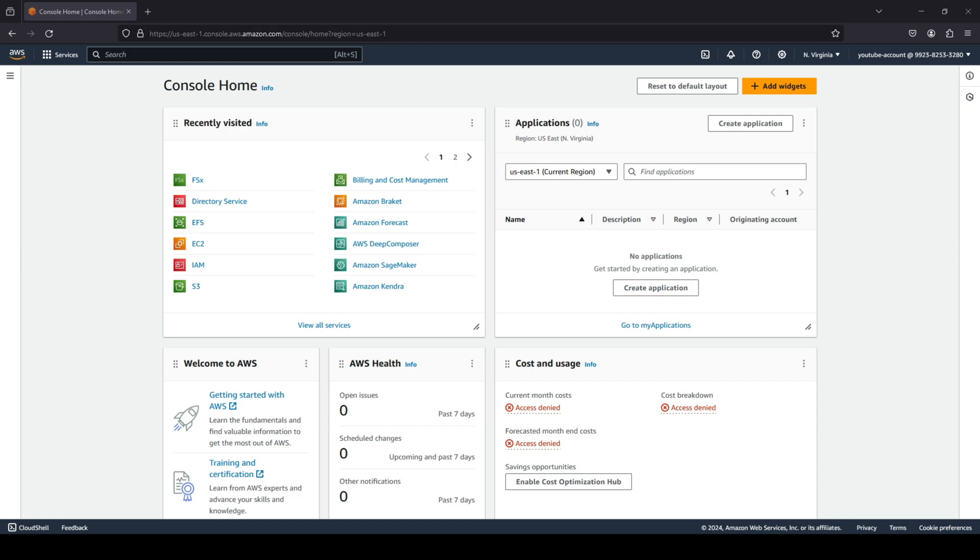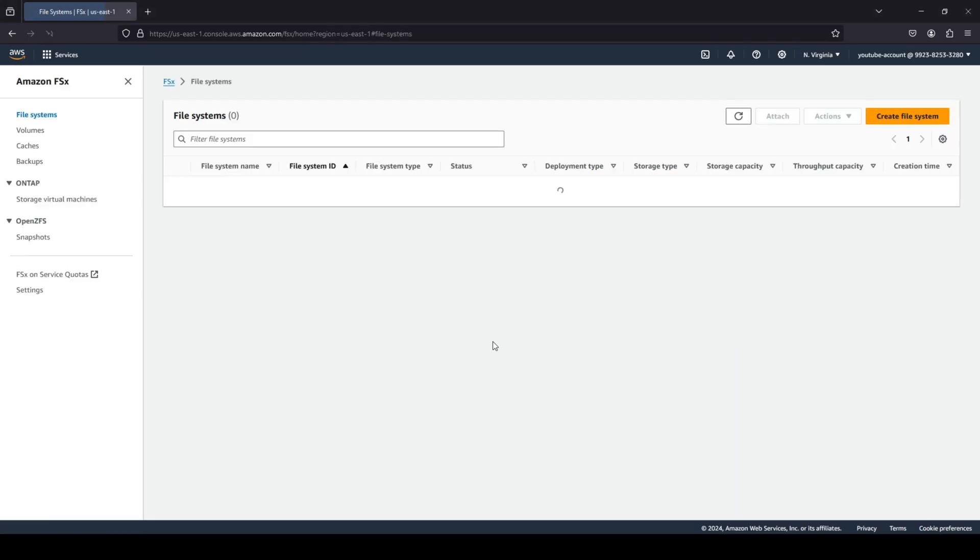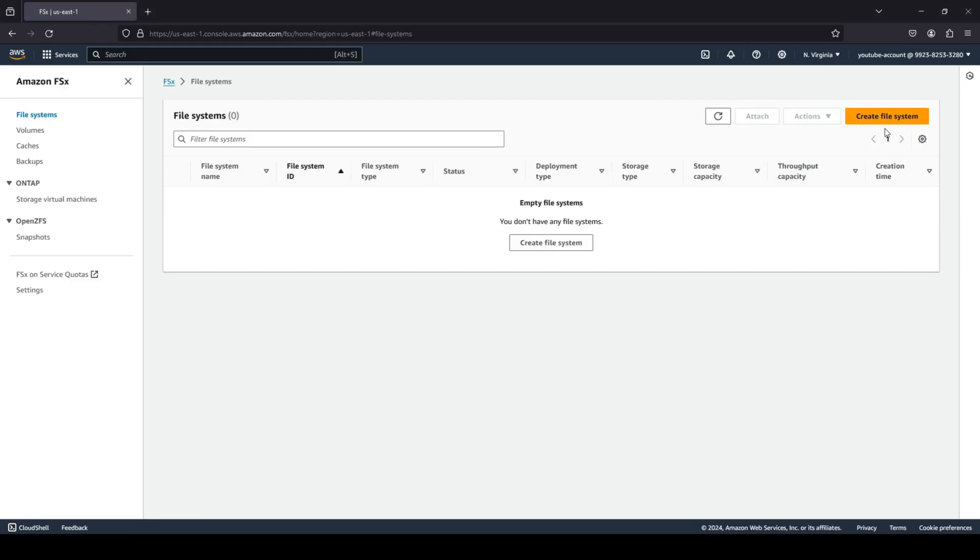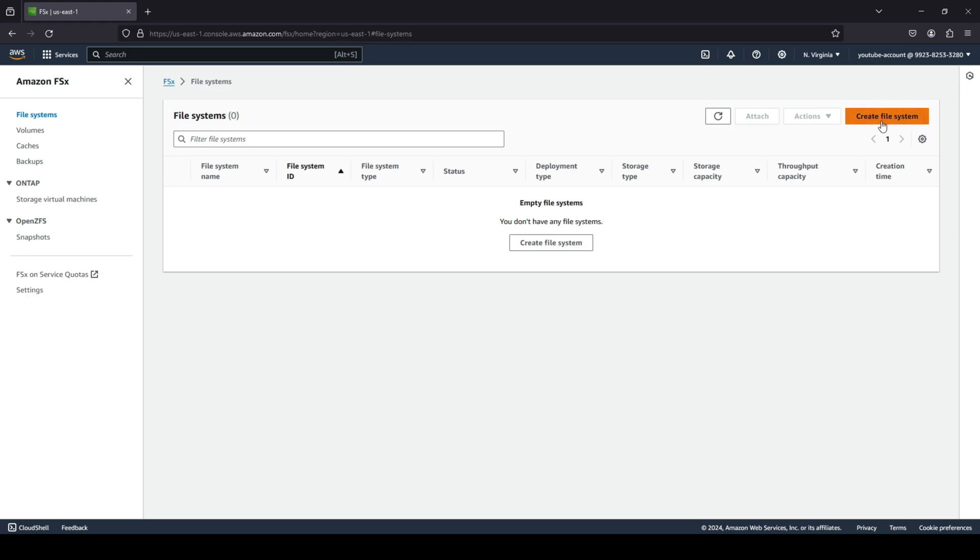This is the one where if you have any compute intensive workloads that require a file system, this is the file system that you guys would create. So as you can see, I am on the AWS console. We're going to head up to FSx and we're going to click on the top right that says create a file system.